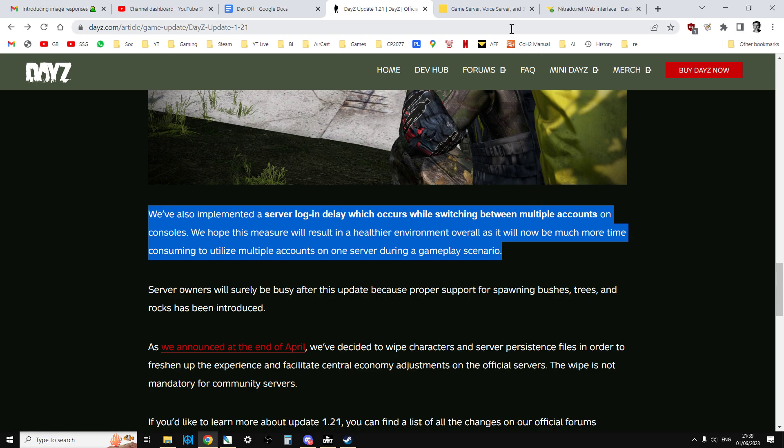However, the problem with that is if you are an admin on a server where you have multiple accounts logged into the same app so you can get to different places quickly, this means that you can't do that anymore.